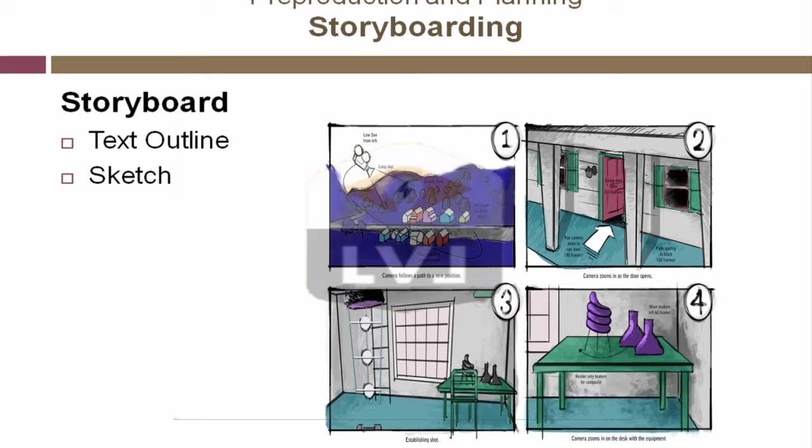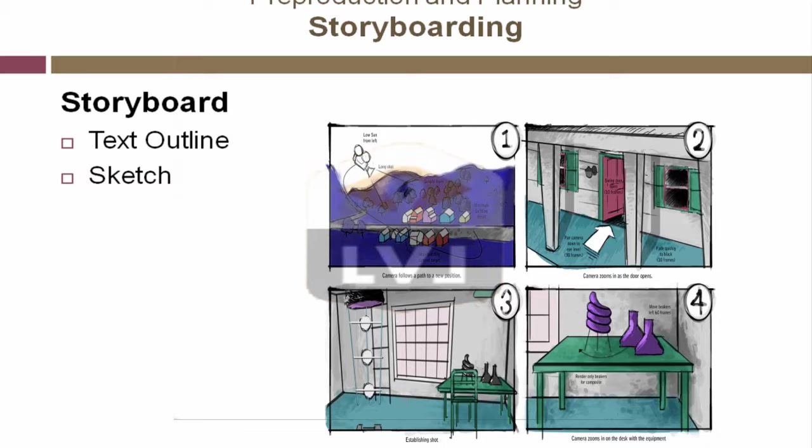This will be an animation about some objects in the laboratory. Notice that we have notes on camera moves and other information. But this is a simple storyboard that we're going to use for this 3D production.